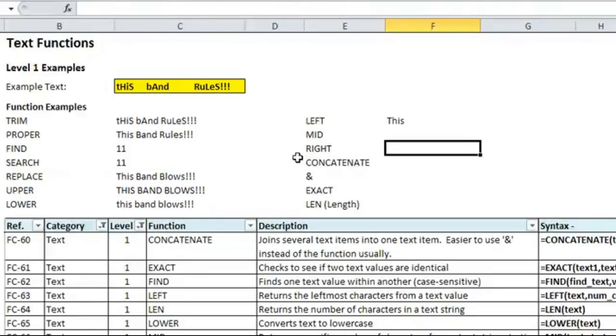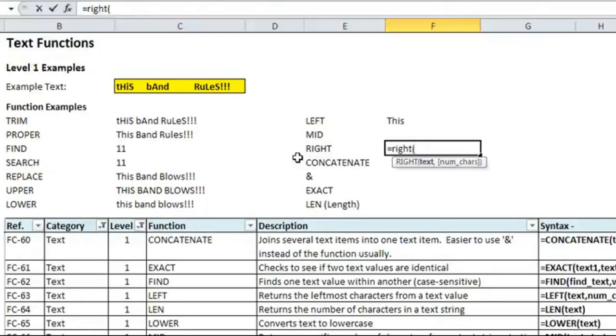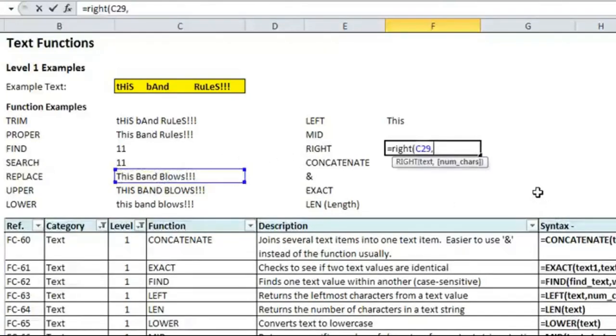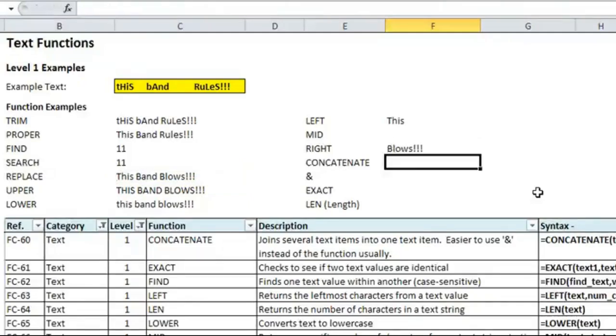I'll skip to right because it's basically the same format. So, if we wanted to take blows out of it, we could do the same thing where we point to 29, comma, number of characters. Here, we'll put eight for blows plus the three exclamation points, and it'll grab that. If you didn't want the exclamation points, you'd have to use either mid or a combination of different formulas to get that.